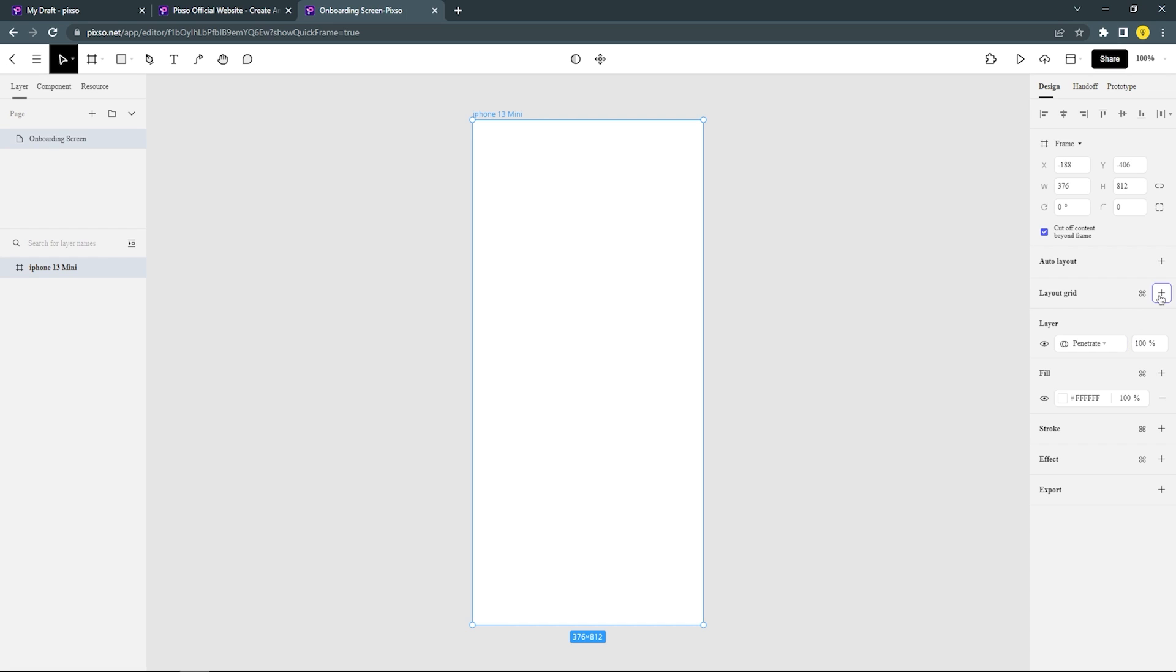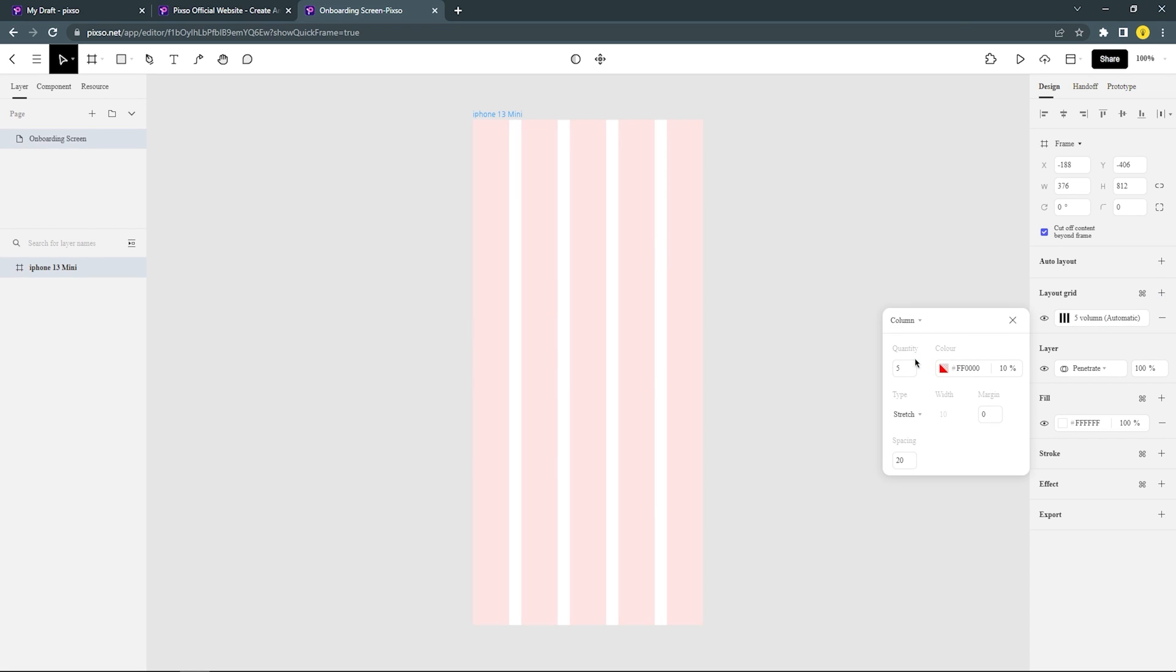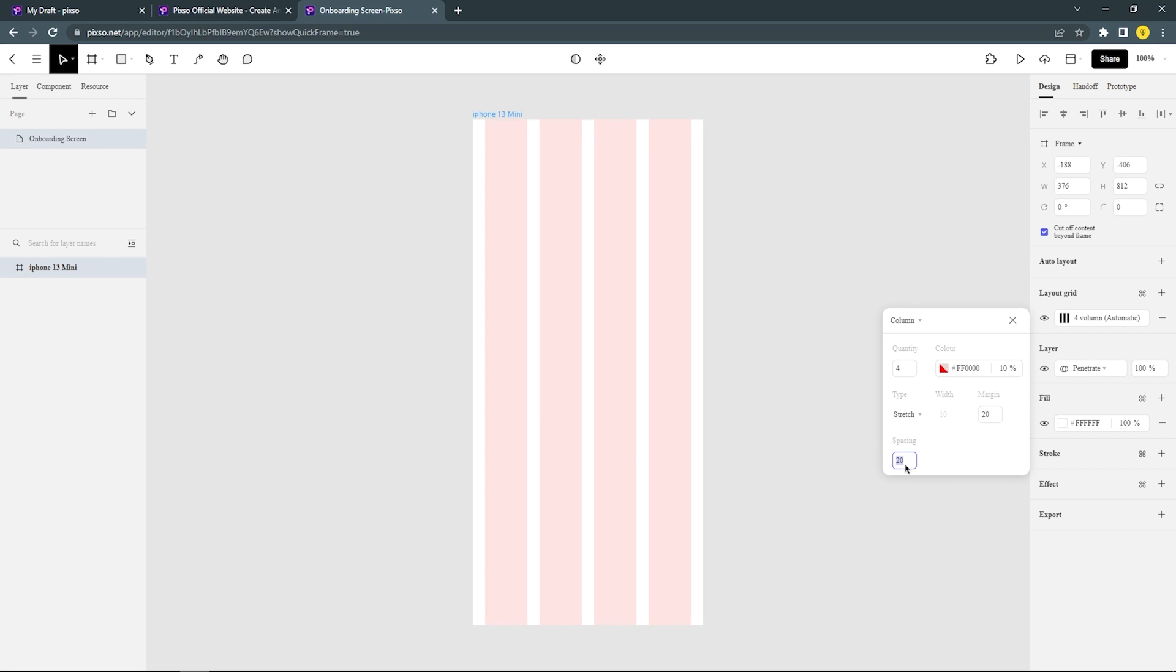After that you can set the grid. I'm just gonna use Column. Set the quantity to 4, and then set the margin to 20. After that, set the spacing to 20.